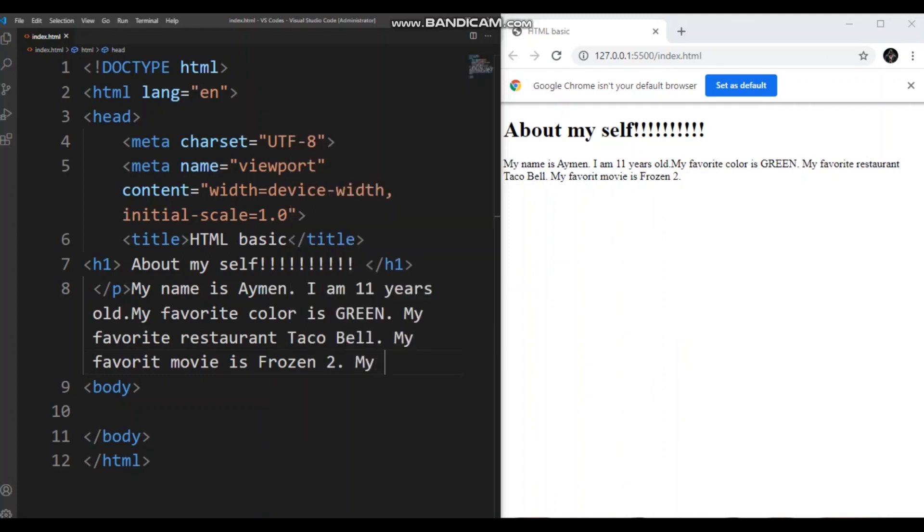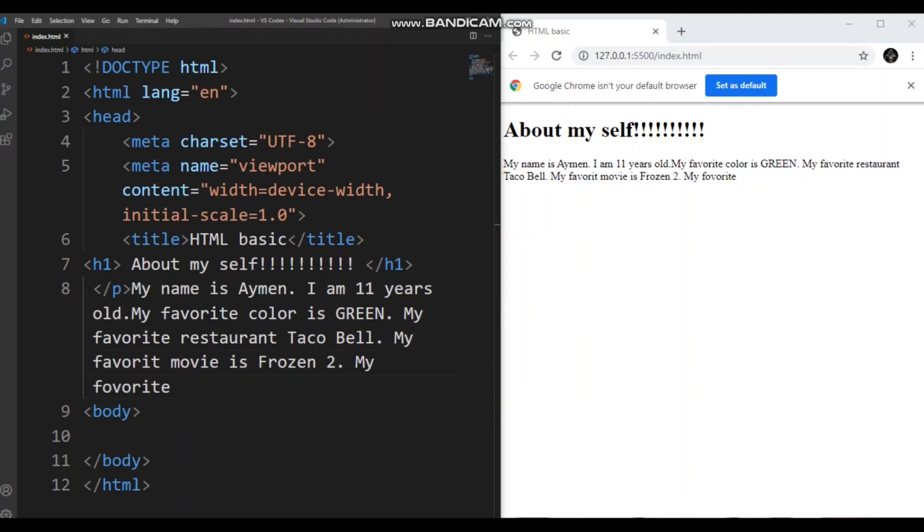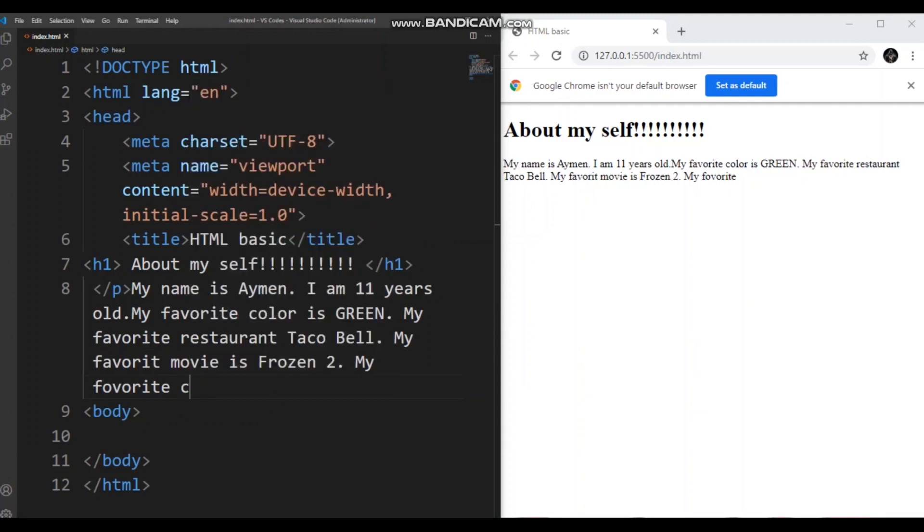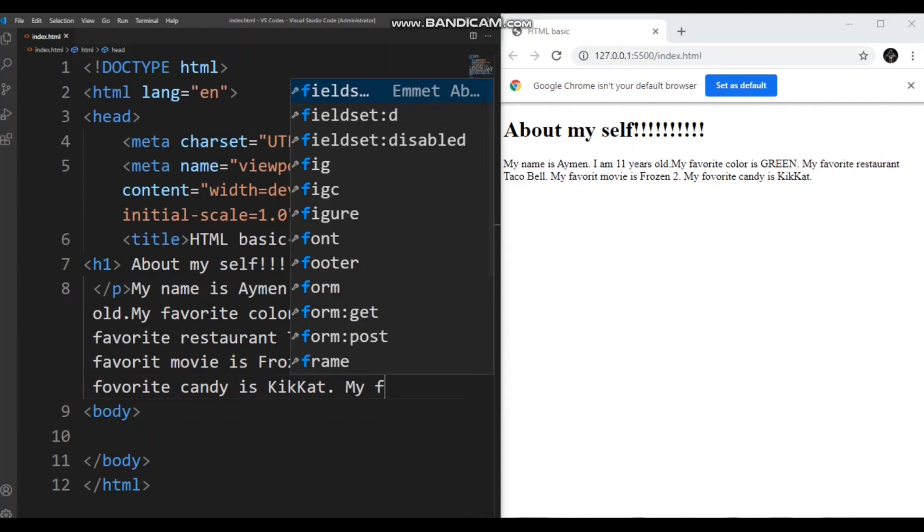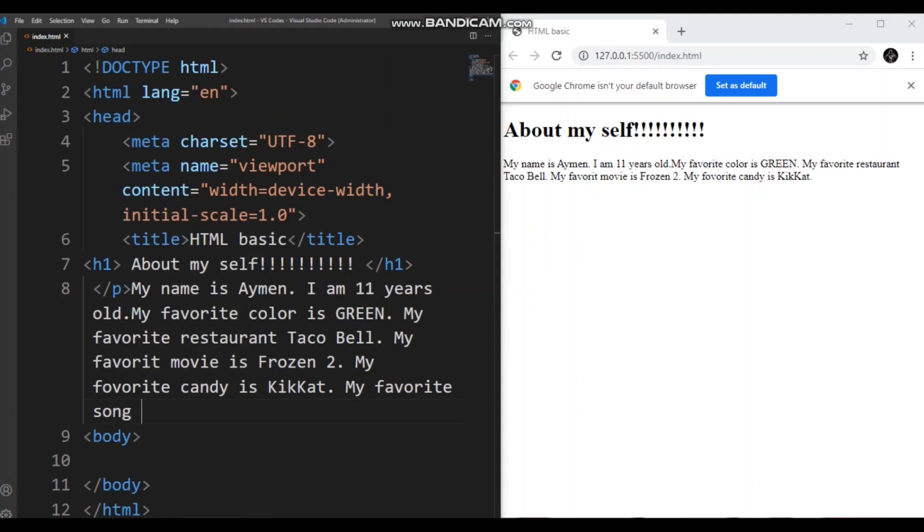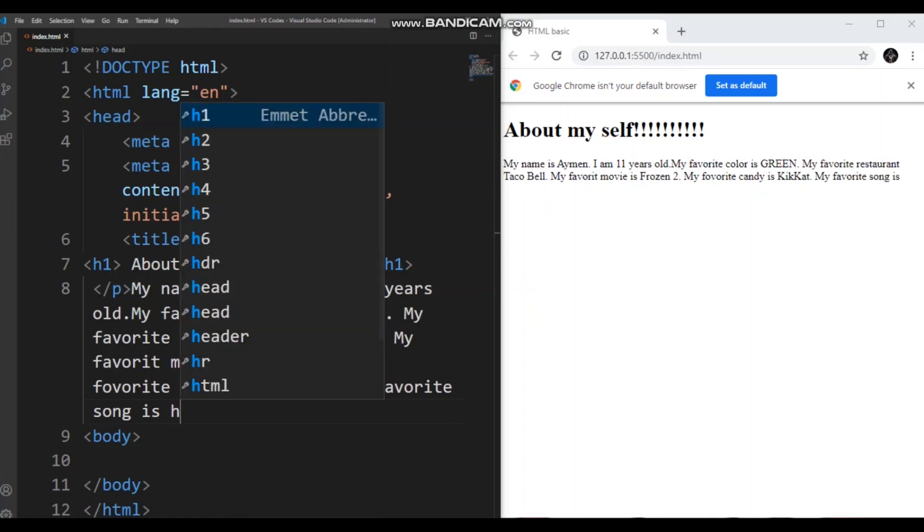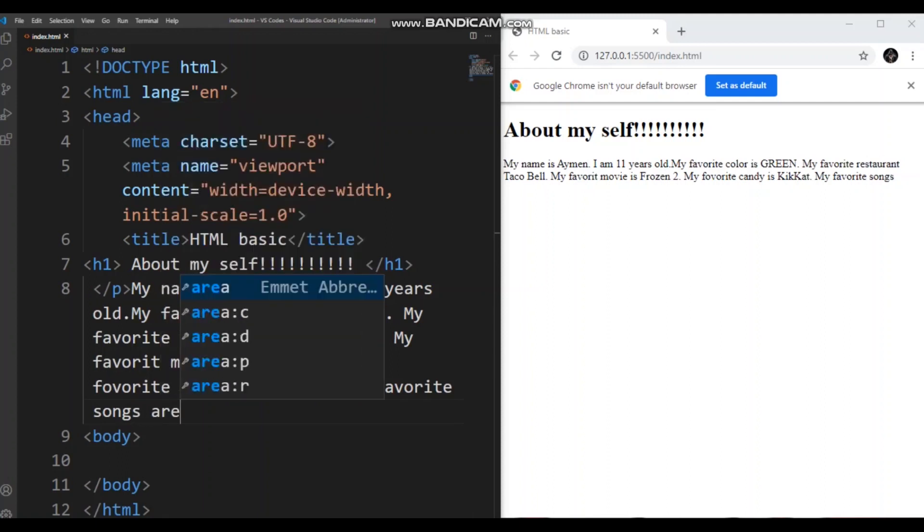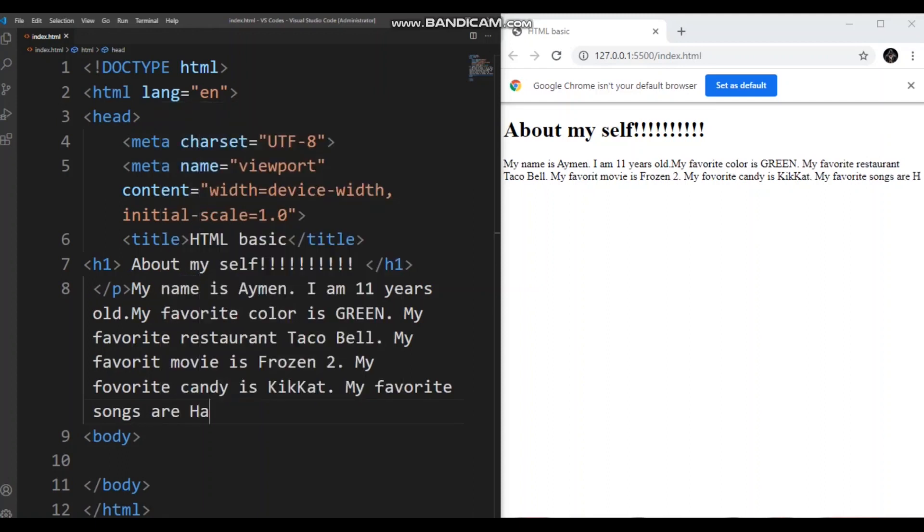And then my favorite candy! Candy is KitKat. So I'm going to write KitKat. And my favorite songs are Hate Me and Falling.